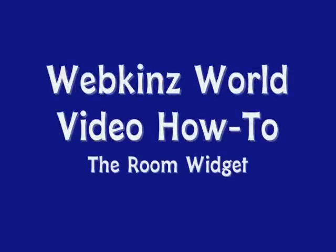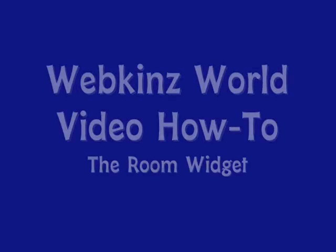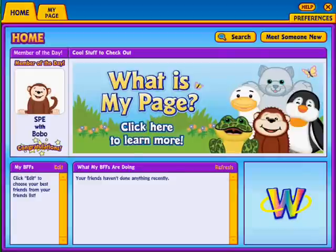Welcome to Webkinz World Video How-To's. My Page is a place in Webkinz World where you can show off the things that make you uniquely you. You can find My Page in the Things To Do menu.